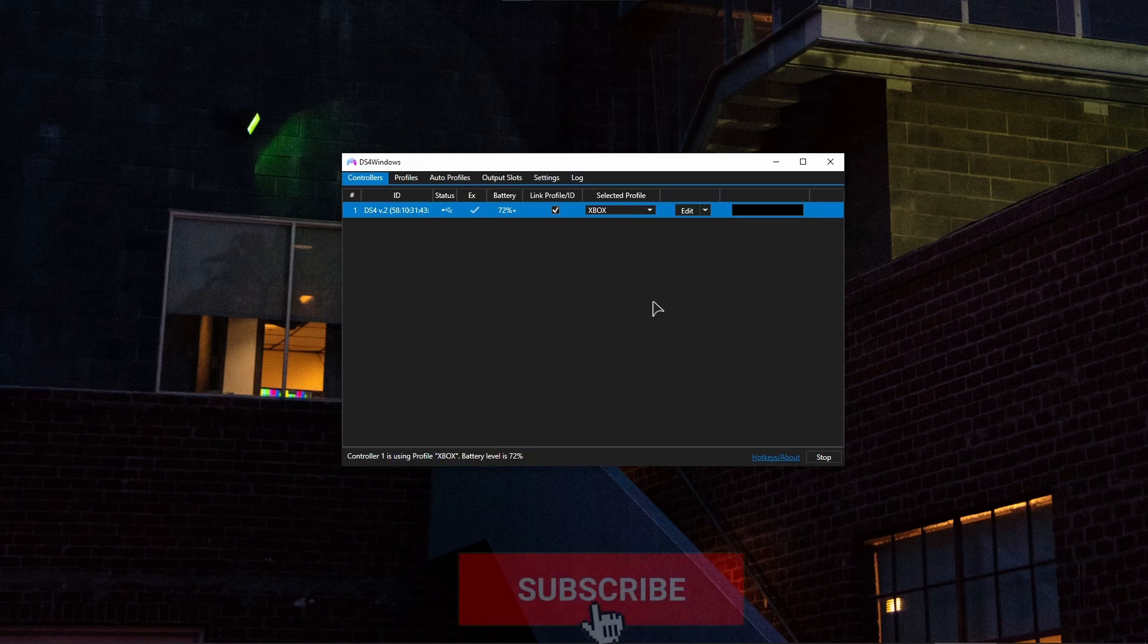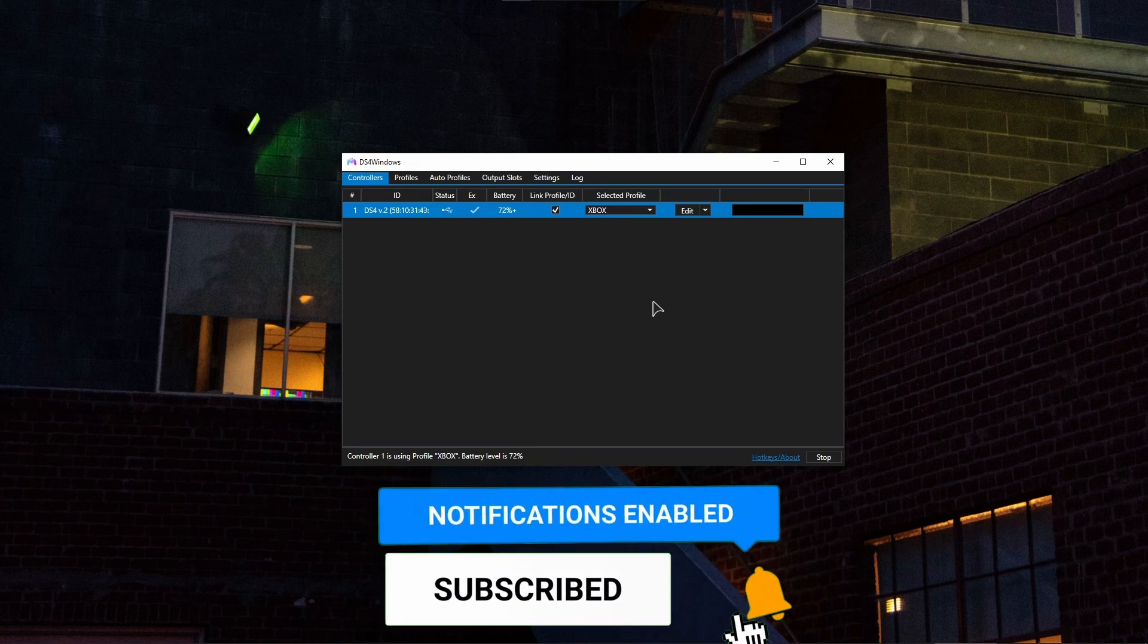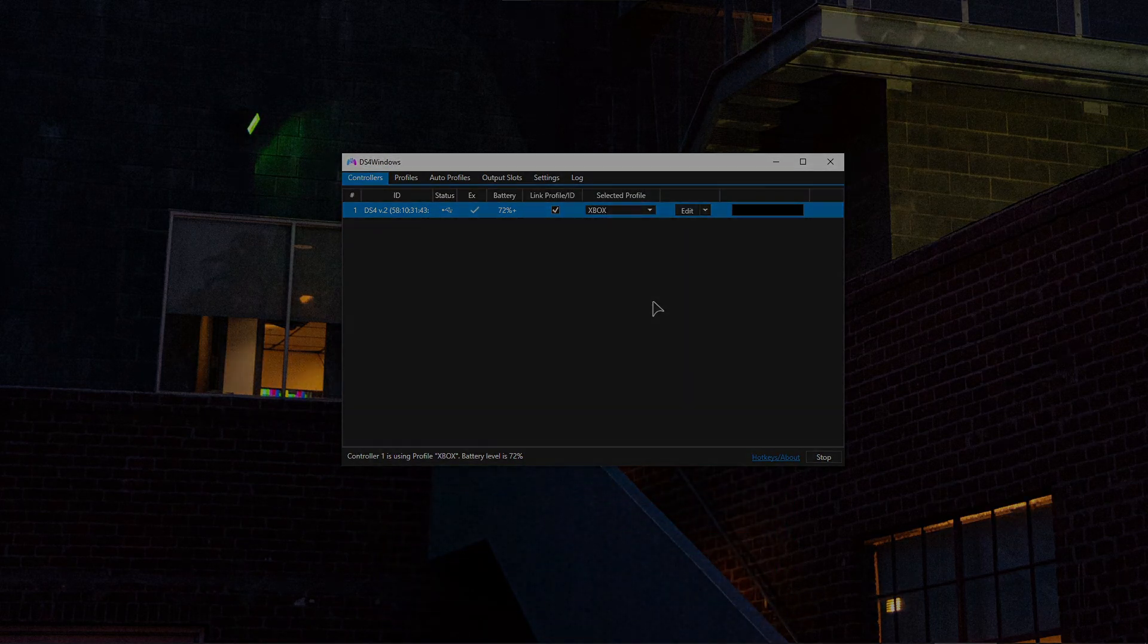Thank you for watching this tutorial. Hopefully this helps. Leave a comment, subscribe to our channel, and I'll see you in the next one.